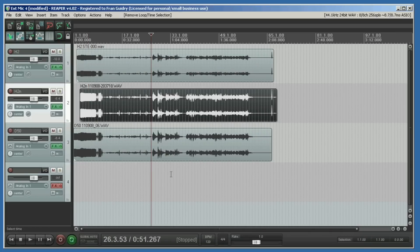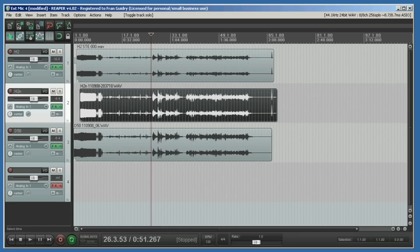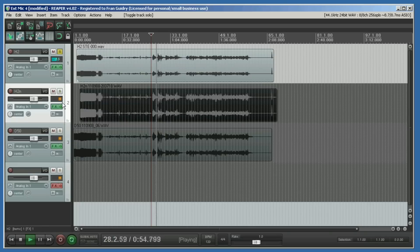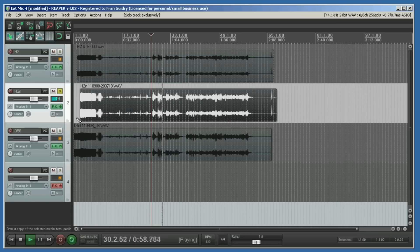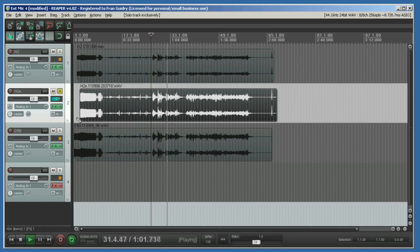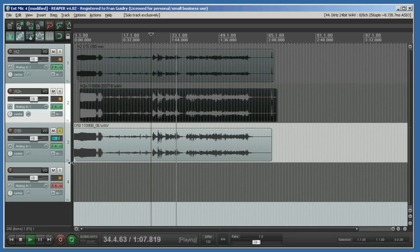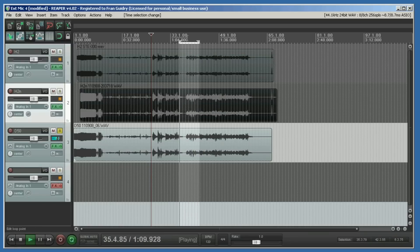Of course we want to just listen to one track at a time. There we go, that's the H2. There's the H2N. Here comes the D50. Now you can set up loops just like we did to audition.